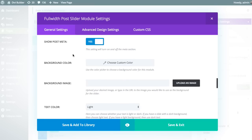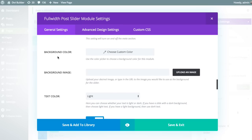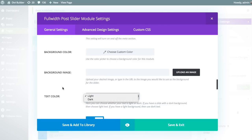Next up, you can choose to show or hide the post meta — that is the author, category, comment count, and date typically displayed below the title. Next up is background color, which is the background color of the full slider itself. If you're using a dark background color, you'll want to choose light-colored text, and vice versa. You can also choose a background image, which will overlay that background color, so you can choose one or the other.